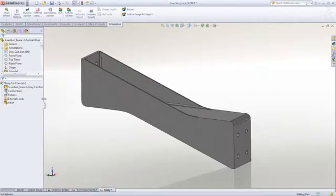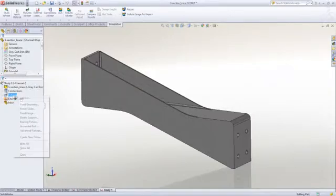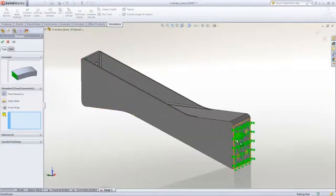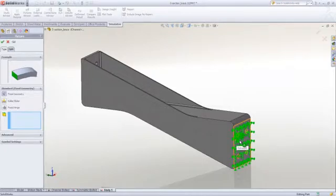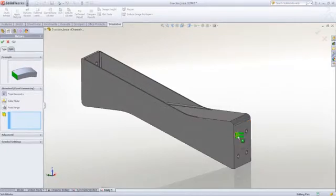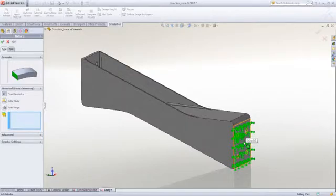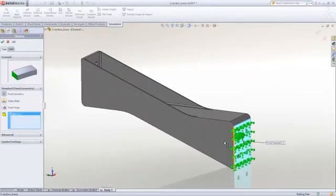For this, it is just a matter of applying a load and holding the part in place as we would for the real experiment. In this case, we're going to apply a fixture. There are several ways we can go about doing this. We could hold our part just at the bolt holes, or, as in this instance...